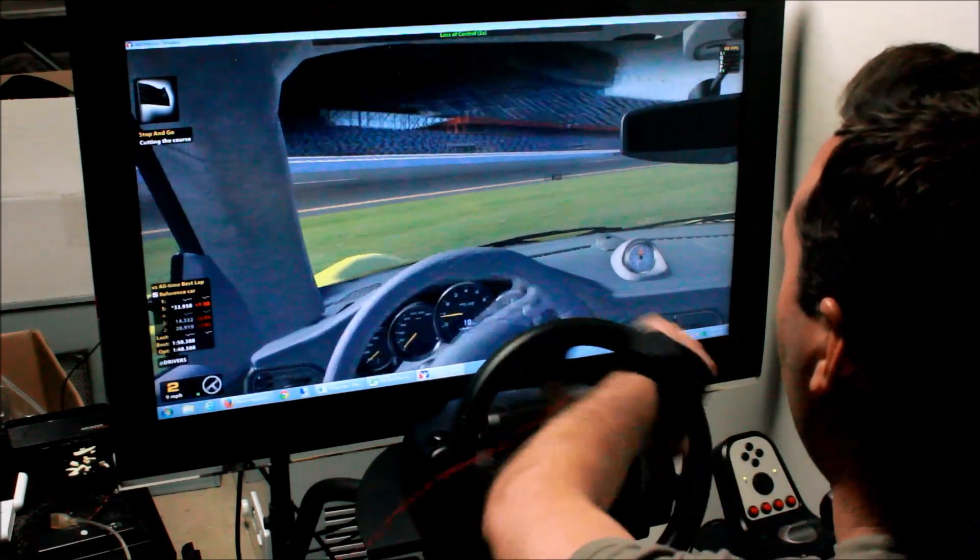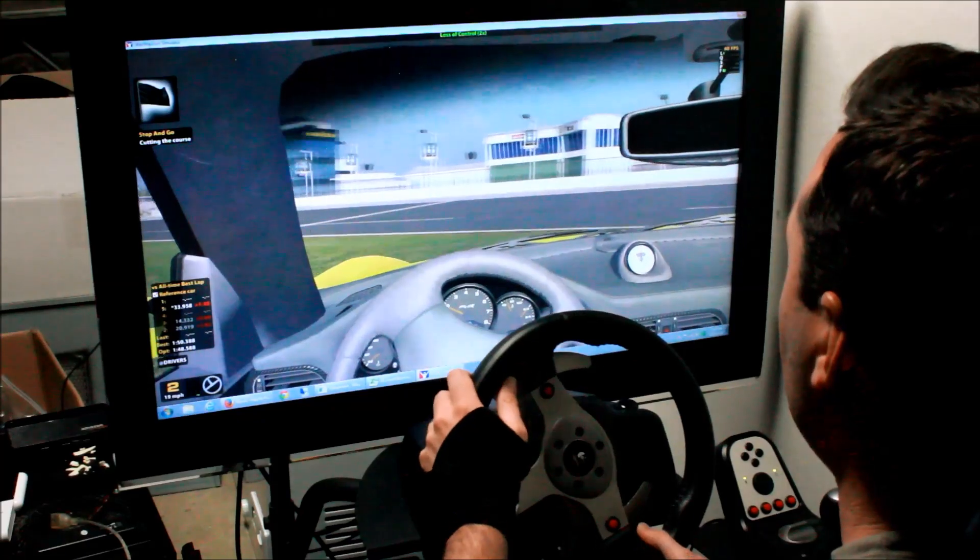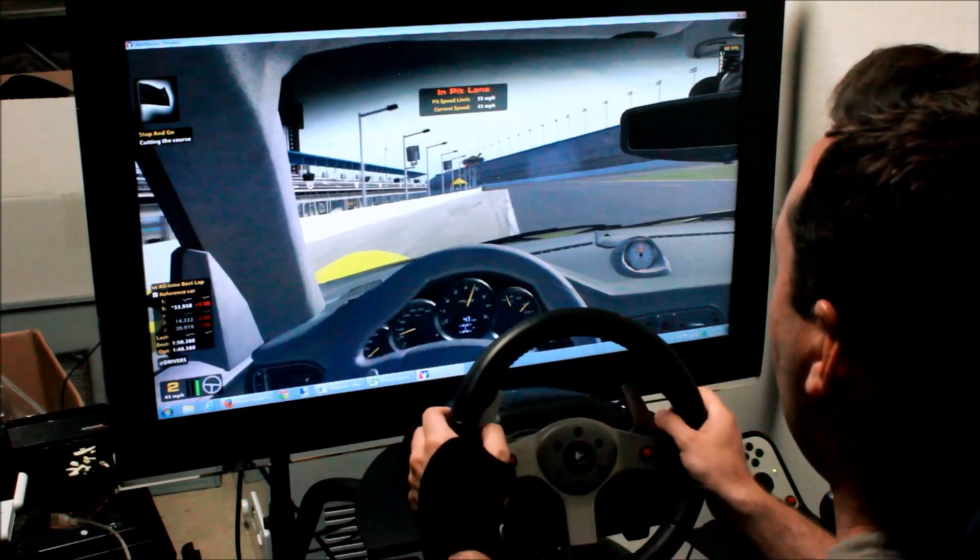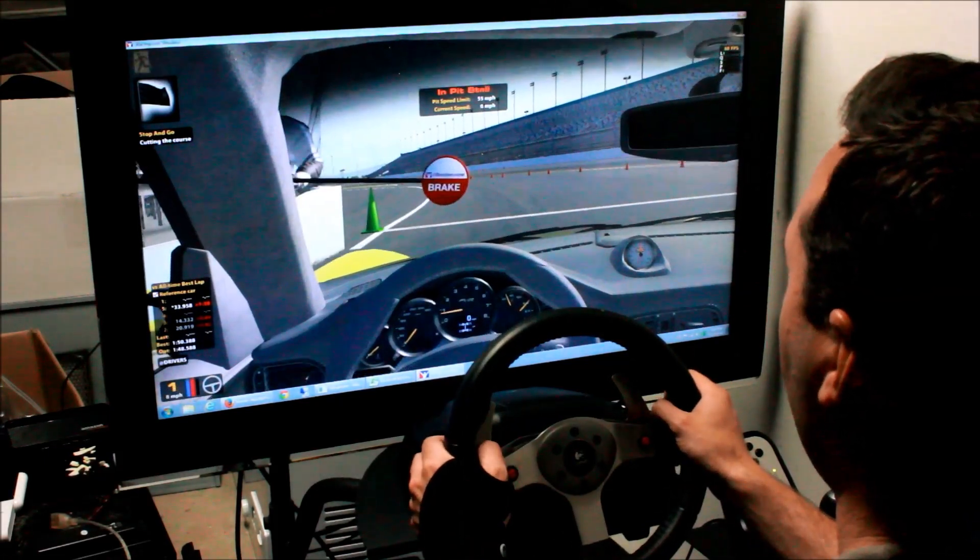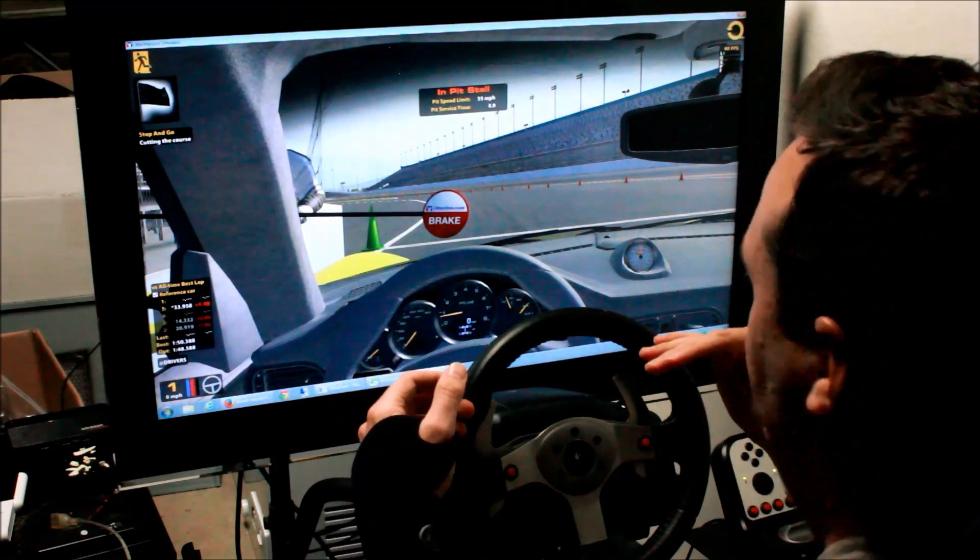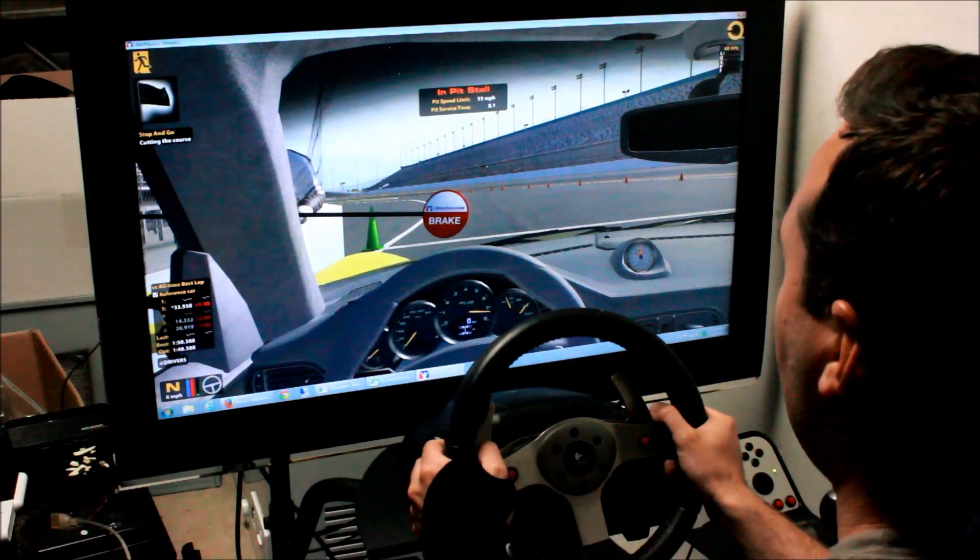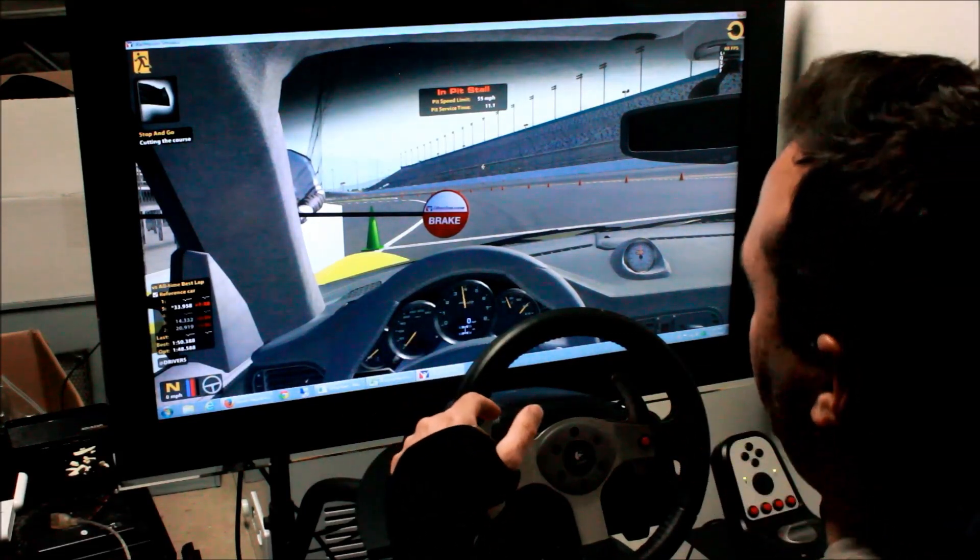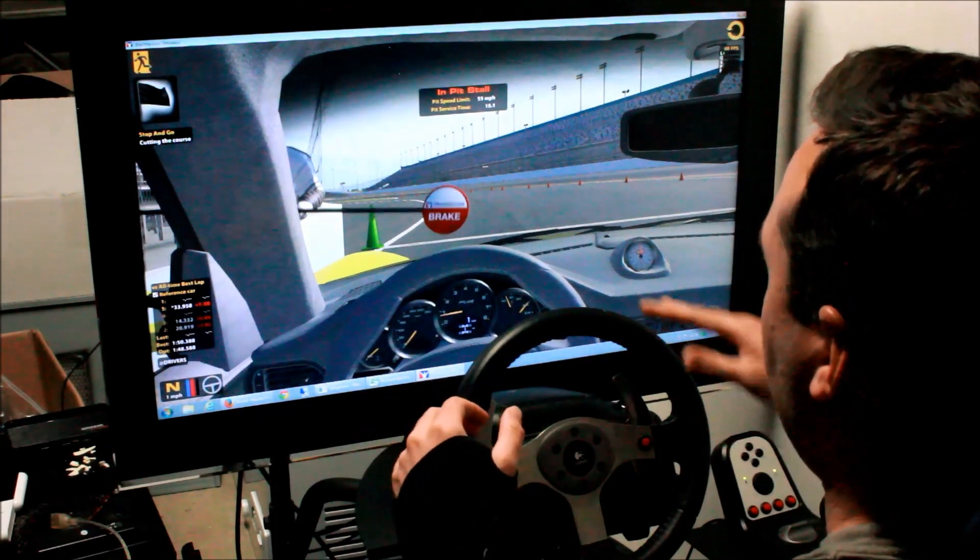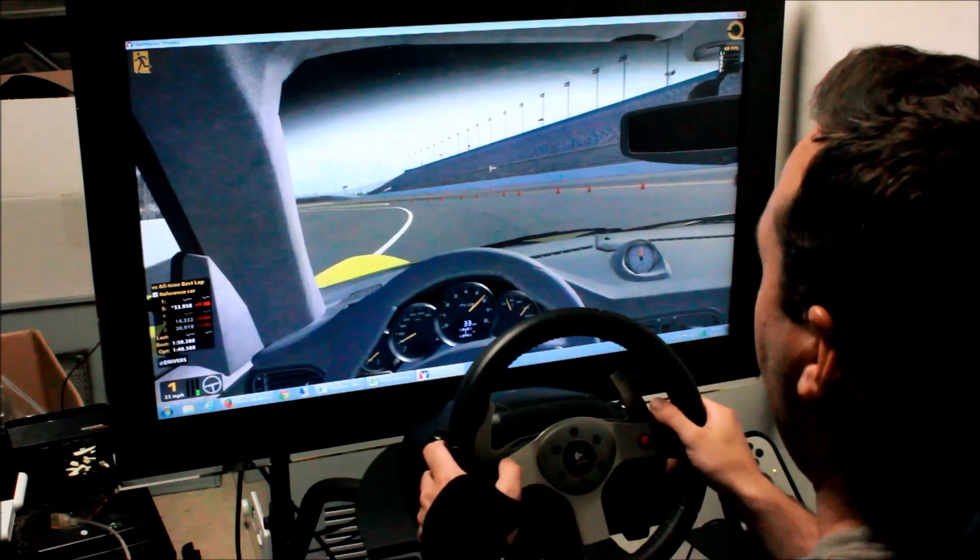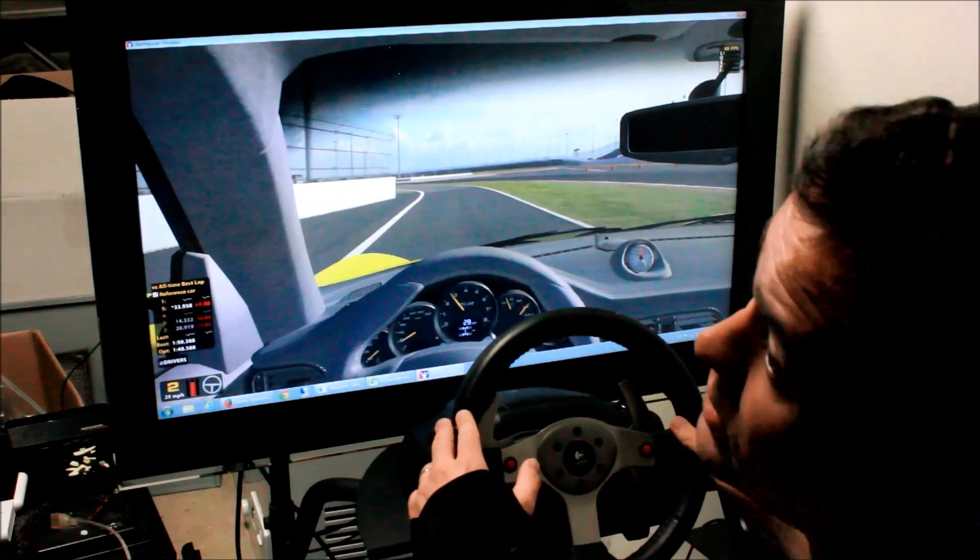Also when you pit into your pit stall, they have these jacks that'll make sure you're not going anywhere. Boom, right there you can feel it. And it actually, you feel when it drops you down as well. So you get the banking, you get bumps, you get curves, you can feel them all.